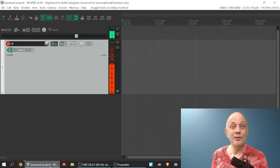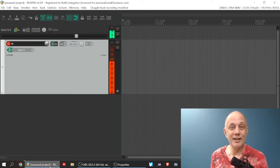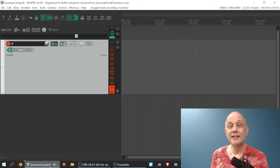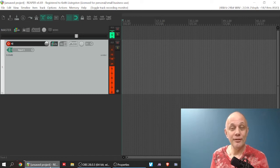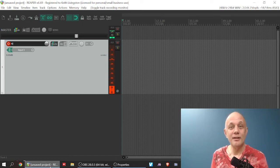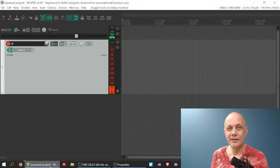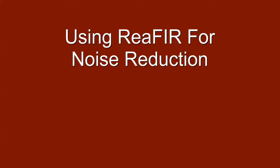Let's talk about how to use Reefer, no, not that kind of Reefer, the plug-in Reefer, in Reaper to reduce background noise. I'm Keith from NoLabelNoProducerNoLimits.com. Let's dive right in.